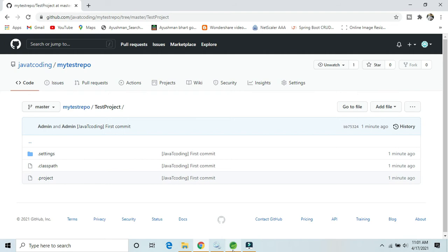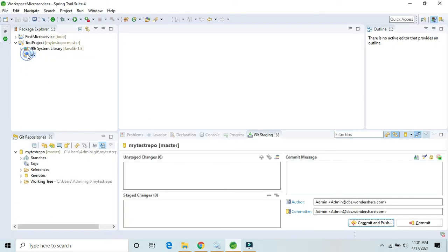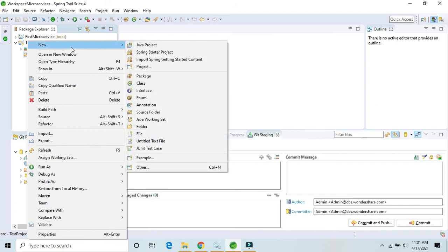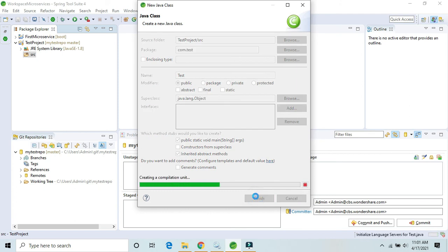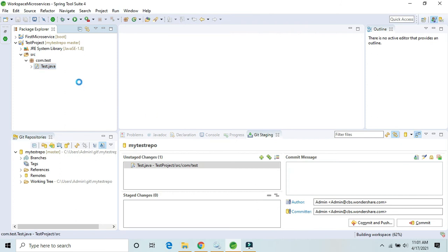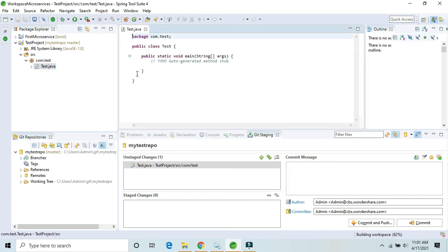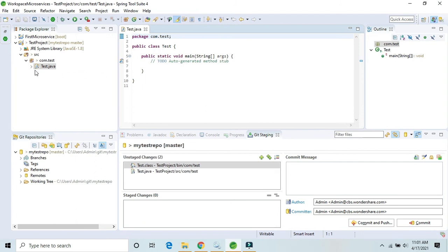Let's create a new class under the com.test package — name it 'Test', public static void main, and click Finish. We have created a new Java file. You can see a question mark sign on it because this new file has not yet been committed to the my-test-repo repository.